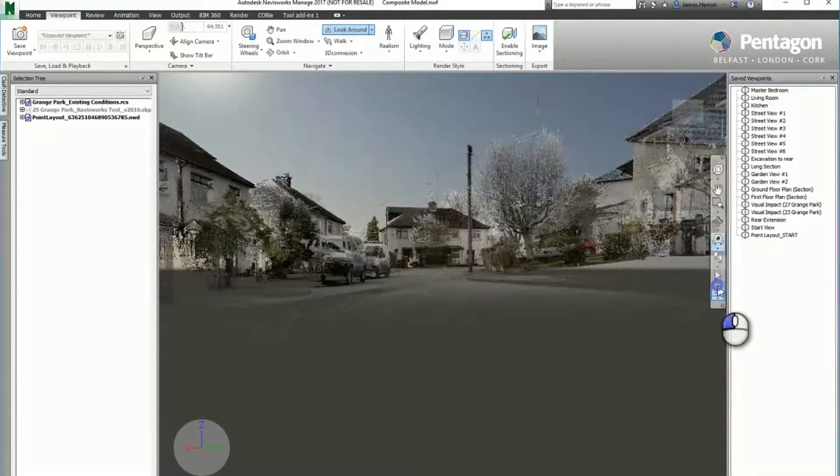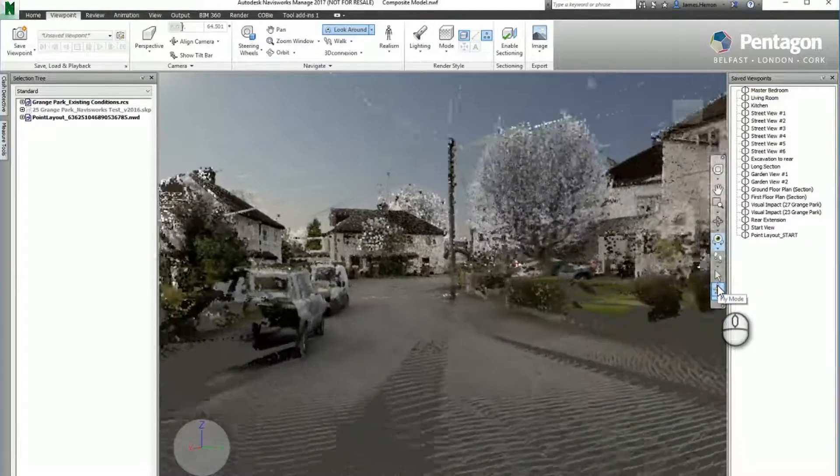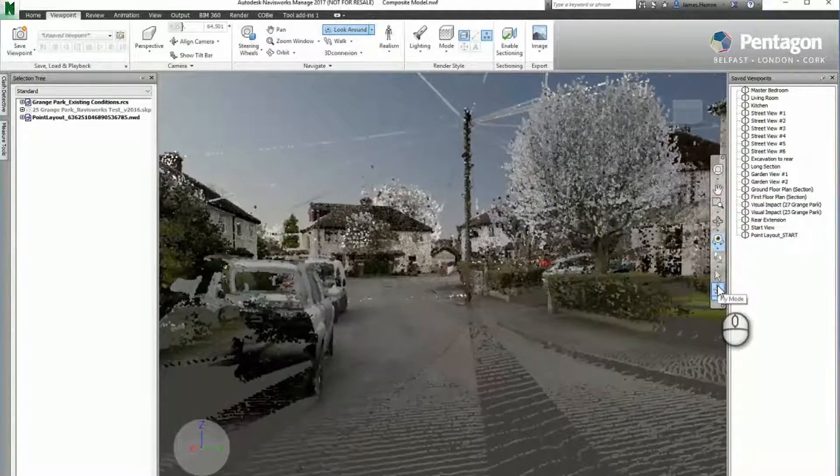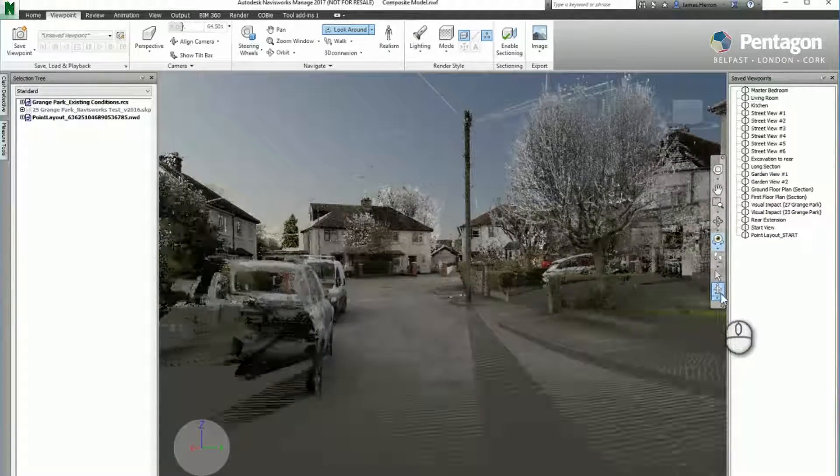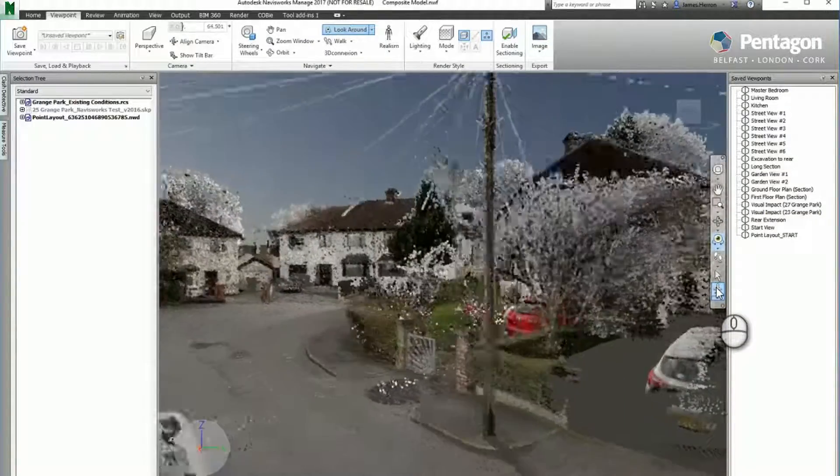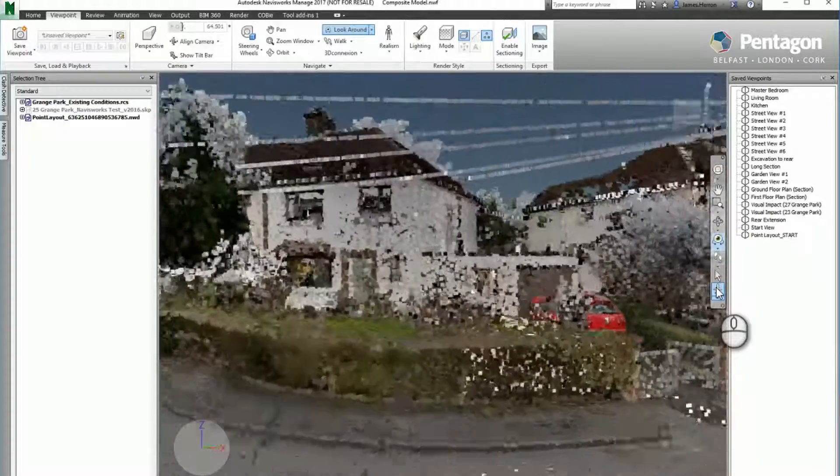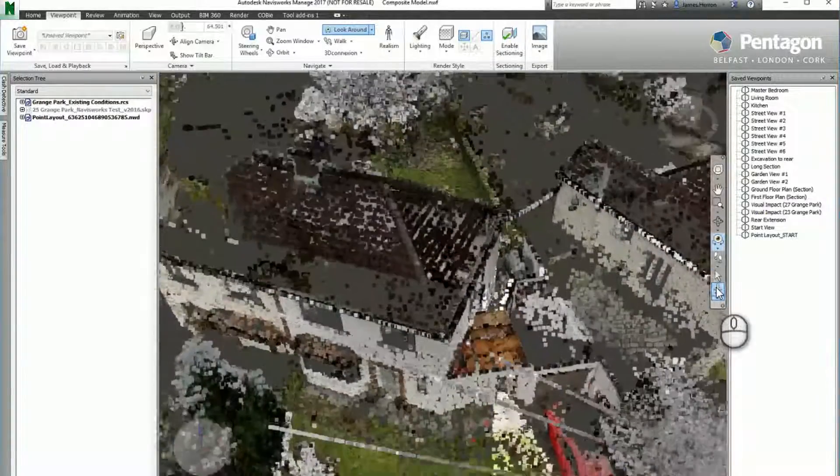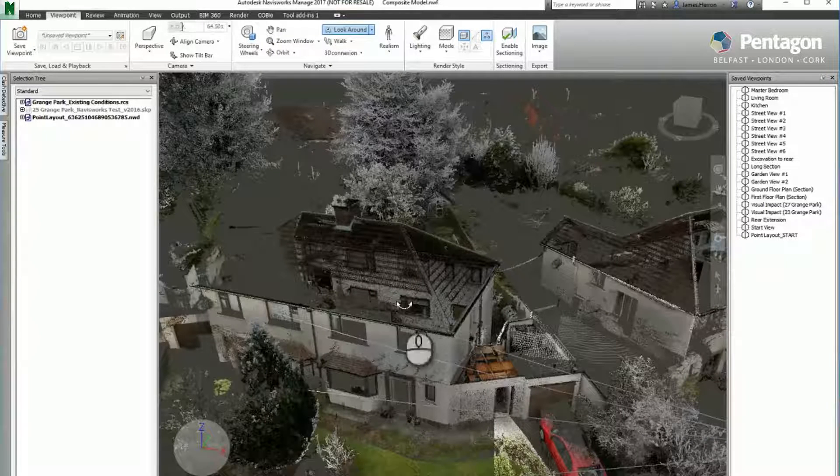You can see how we can use the file in its raw form just for doing quick visualizations to give clients an appreciation of the overall site conditions.